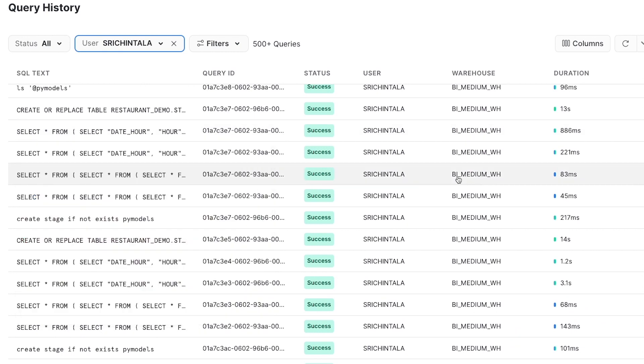As a quick summary, in this demo, we saw how the combination of various Snowpark components and the now available Snowpark optimized warehouses can drastically accelerate the speed at which you can generate ML-driven insights.